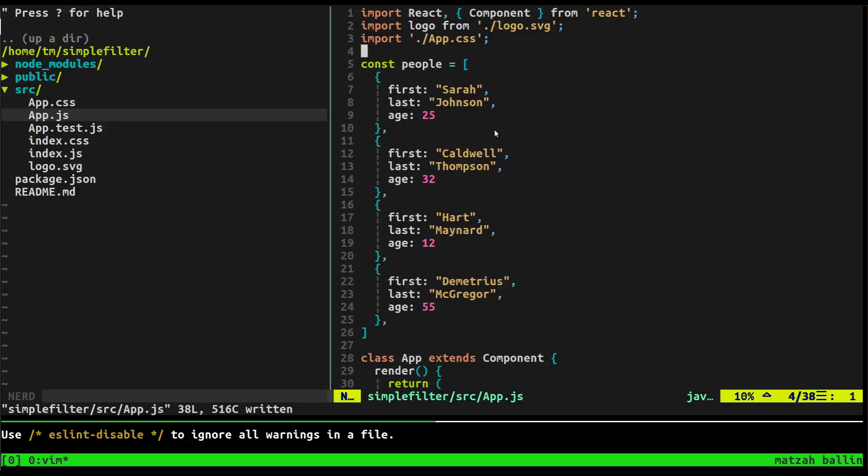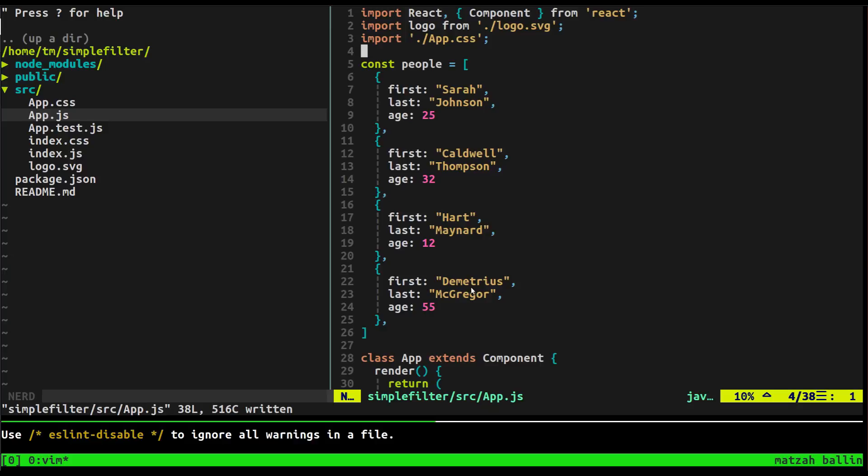Alright, so I'm back. I made a mistake. I said I was going to create an object. It's an array of objects. So it's very simple. Each object has a couple properties. It's got a first name, a last name, and an age. And our array is called people. Alright, so this is the array that we're going to essentially filter through to find a result we want.